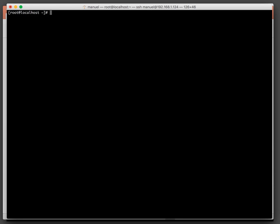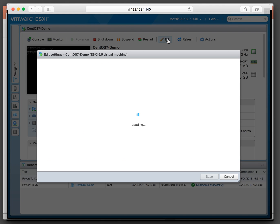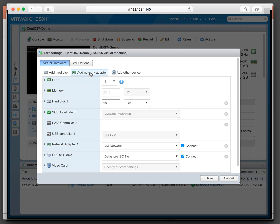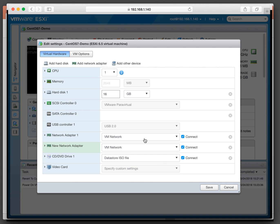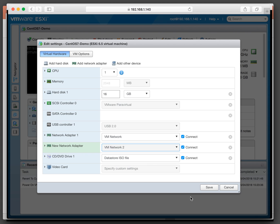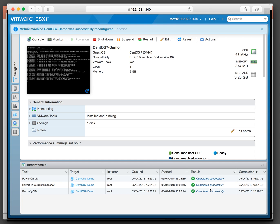So let's add the interface to the virtual machine. Here we are in the VMware console and we'll go to edit the virtual machine. We're going to add a network adapter and connect it to VM Network 2, which is the LAN side. And it is successfully added, as the message states.